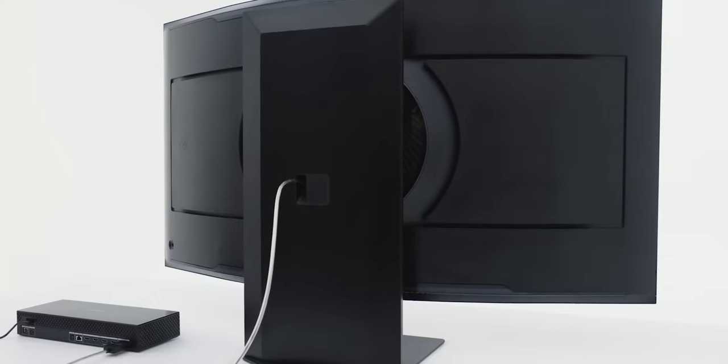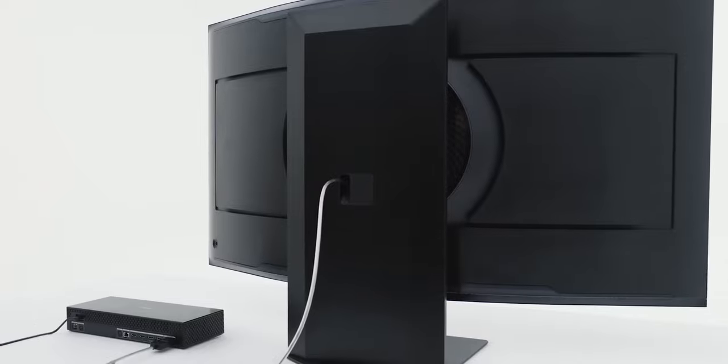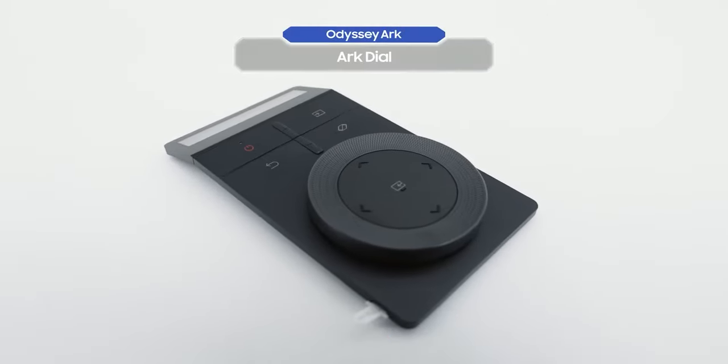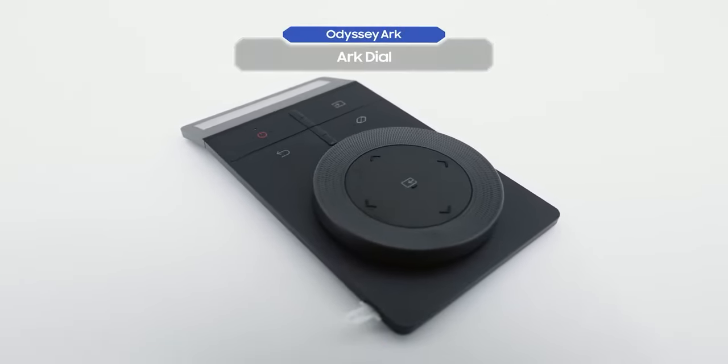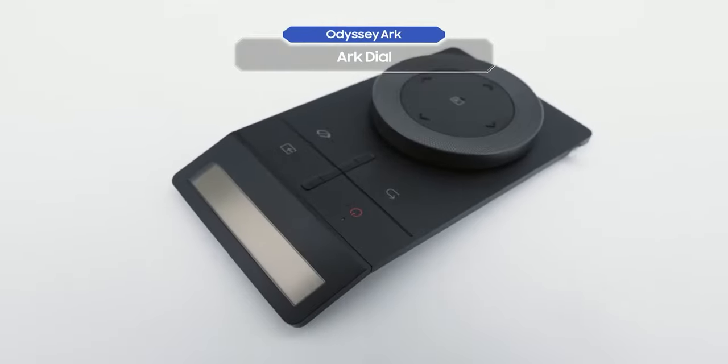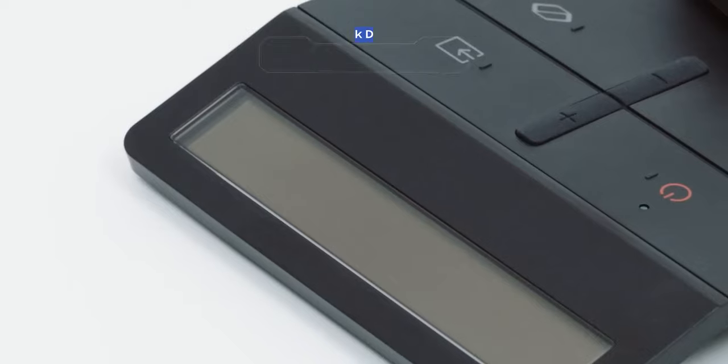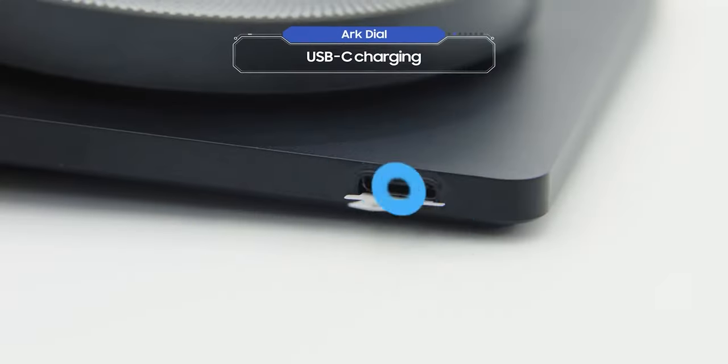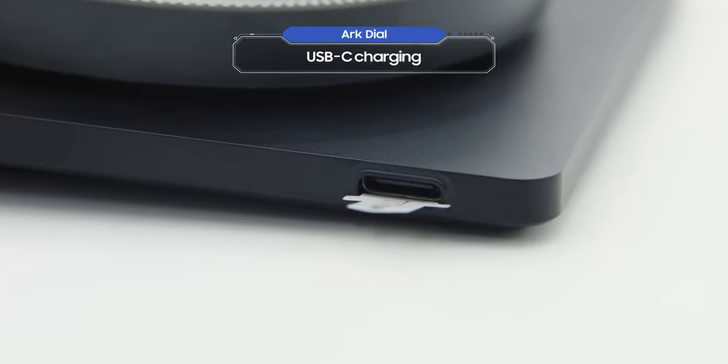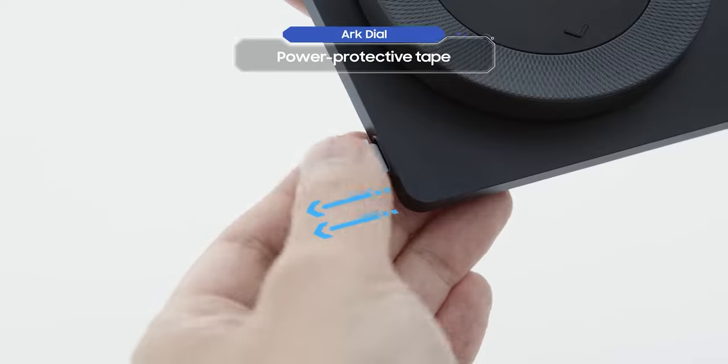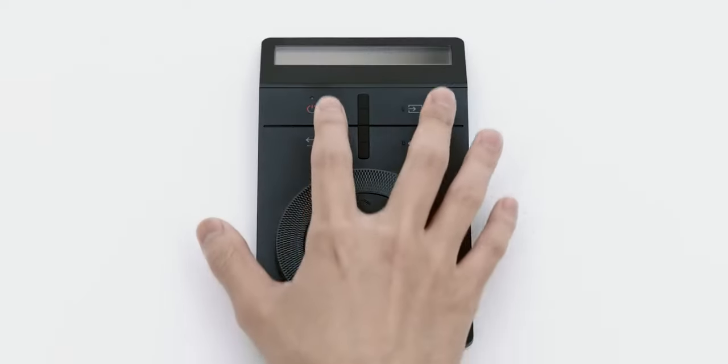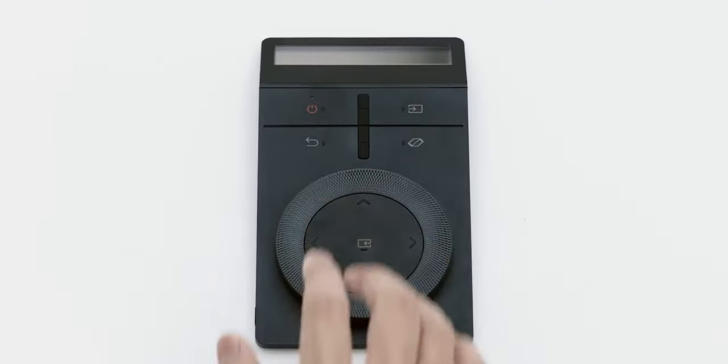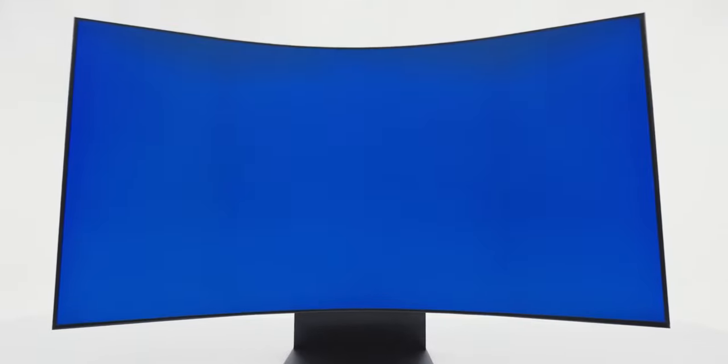You're finally ready to turn on the Odyssey Arc. This is the Arc Dial, which is the true mark of an Odyssey Arc owner. Use it to control easily from your fingertips. The Arc Dial can be charged with a solar cell and also with USB-C charging. First take off the power protective tape, now press the power button. It's so nice to meet you, Odyssey Arc.